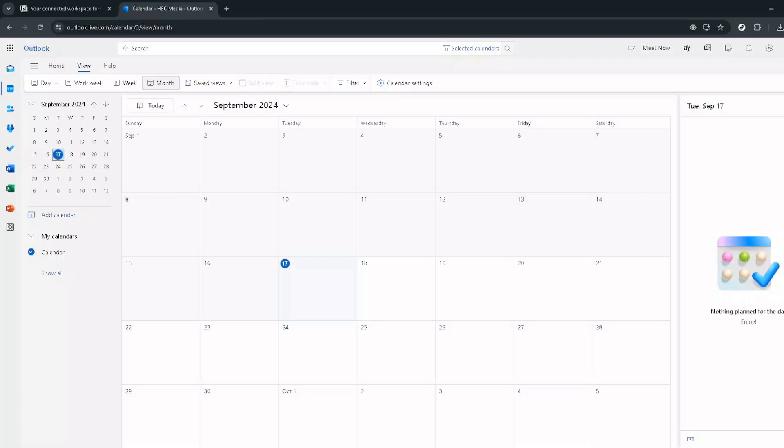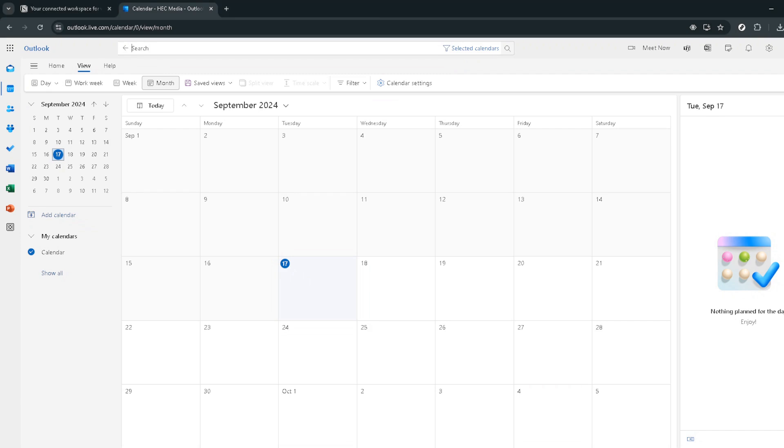Integrating your Outlook calendar with Notion can be a game changer for managing your schedules and tasks more efficiently. Let's dive into how you can achieve this in a seamless way.